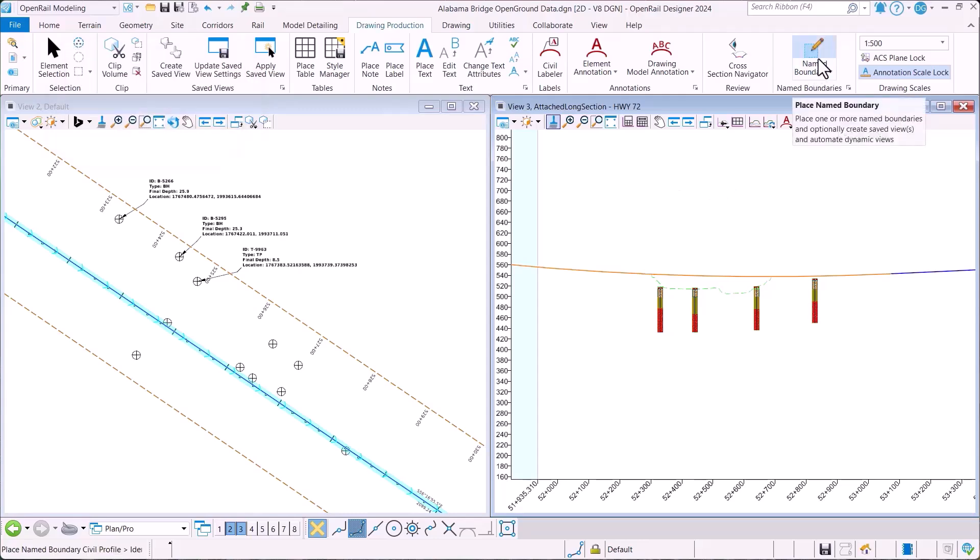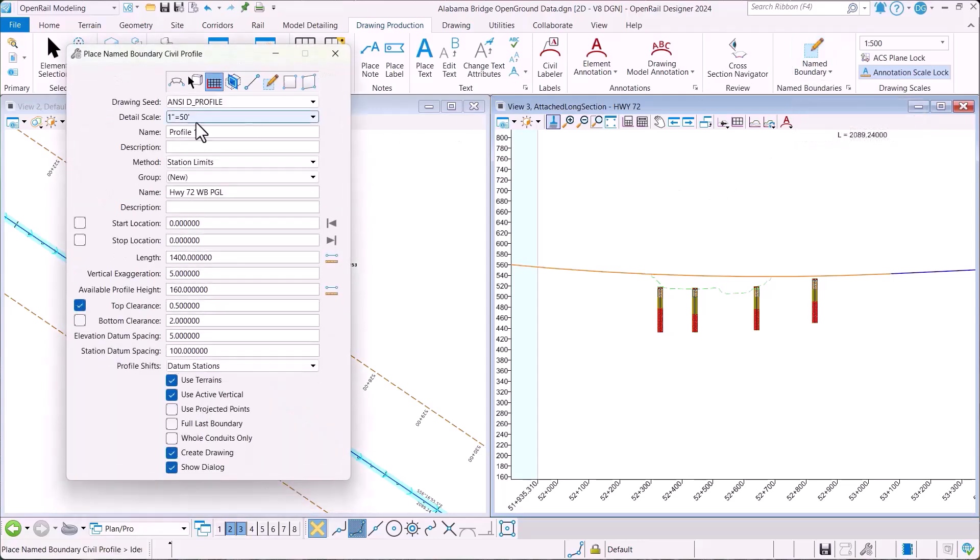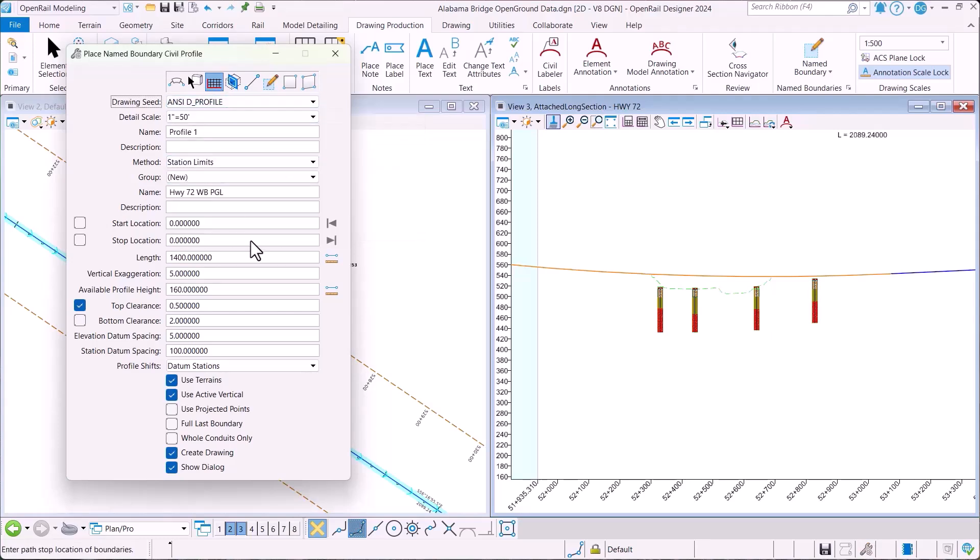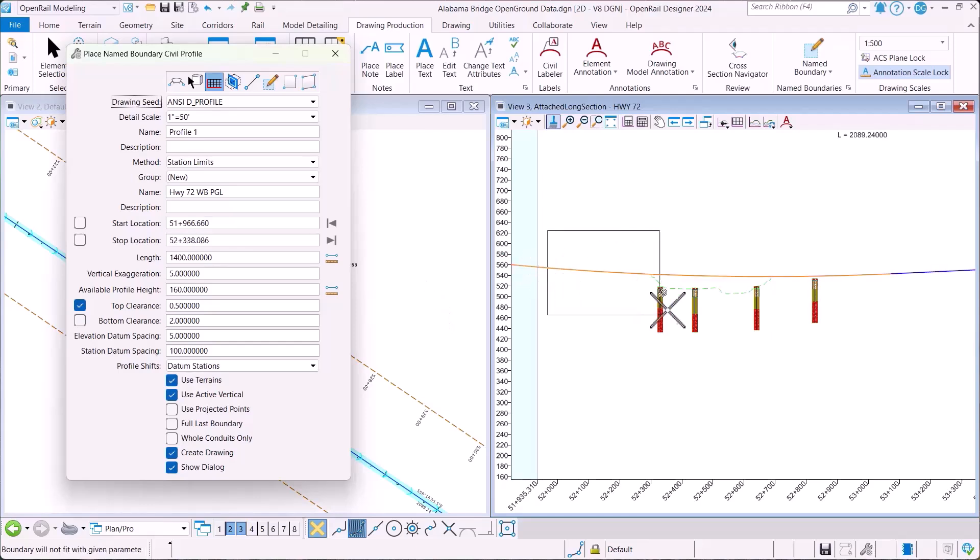I'm going to open the name boundary tool. I'll select my profile option and the appropriate drawing seed. Once I've done that, I'll move over and select my profile and begin to place my name boundary.